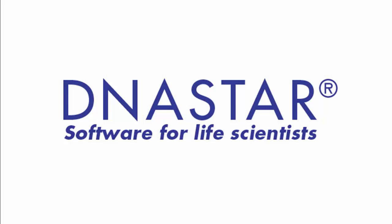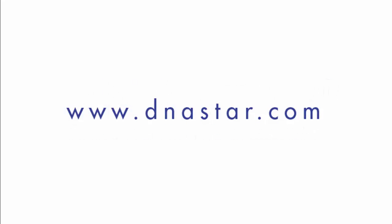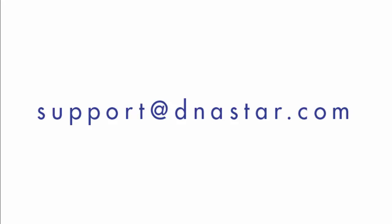If you need assistance setting up your network server, or if you have any other questions about our software, please visit our website, www.dnastar.com, or feel free to contact us at support at dnastar.com.